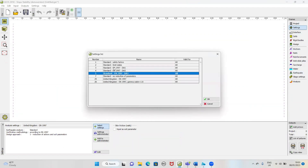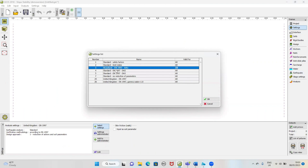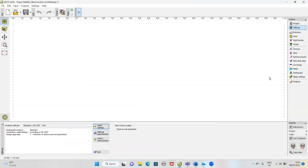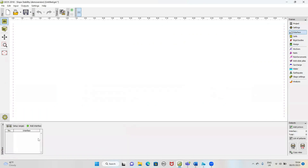We are going to use the standard European Eurocode 1997 DA1 method. We check the code — this is geotechnical analysis standard according to Eurocode. Reduction of actions 1, design approach 1. We use the reduction of actions and soil parameters. Now we are going to define the interface.